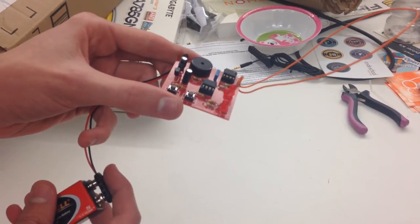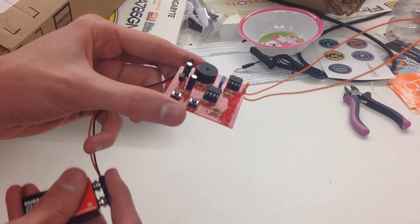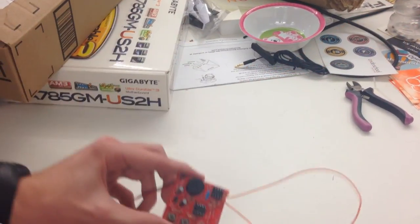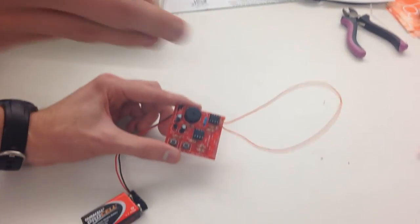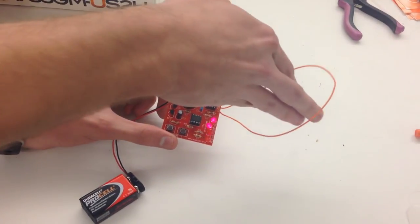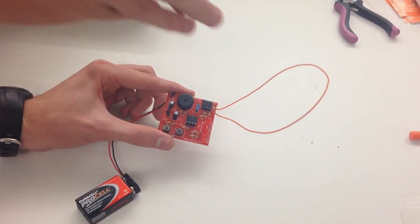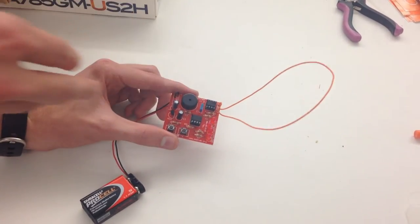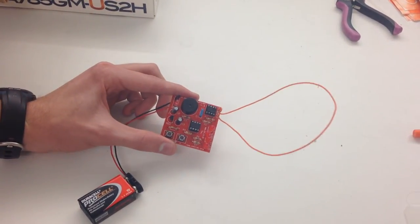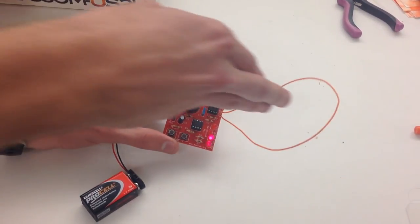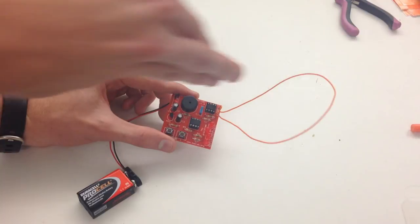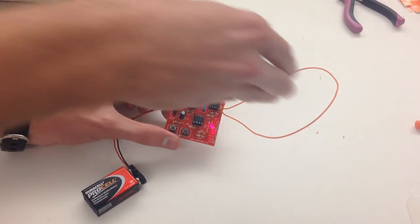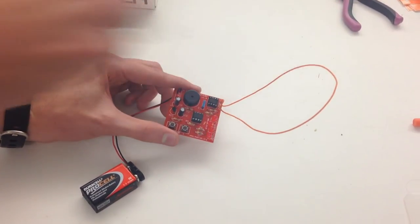Yeah, so we can show one more example of that in action. As my hand gets close, we get a different capacitance in the wire. That interrupts, or that changes the 555's oscillation frequency, and we get different tones based on where my hand is.